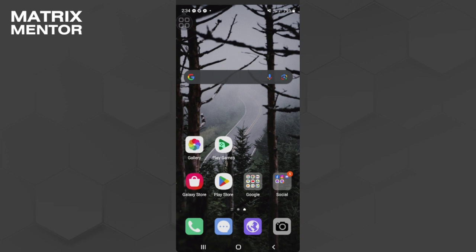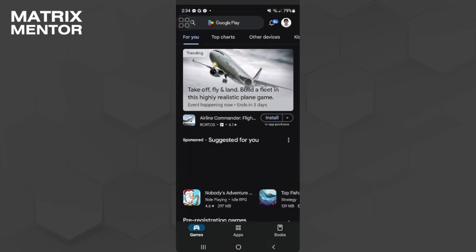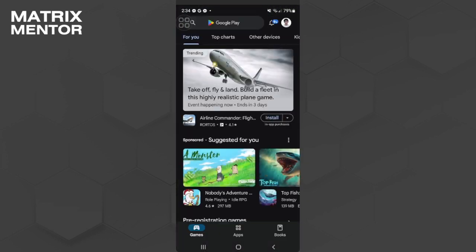First, you want to open your Play Store. From here, tap on your profile icon in the upper right corner of the screen.